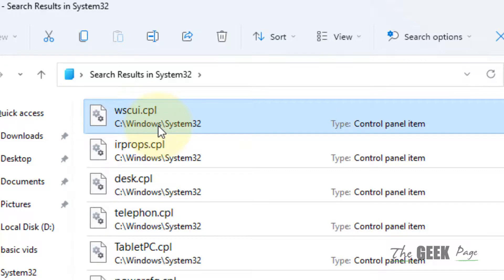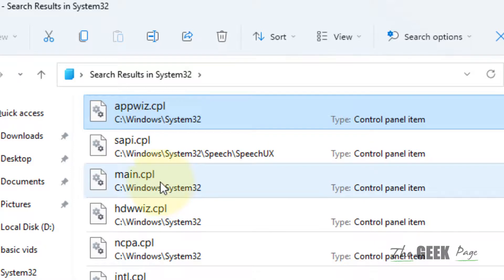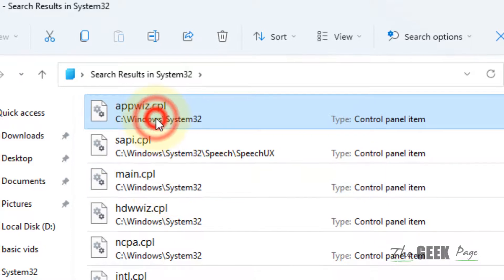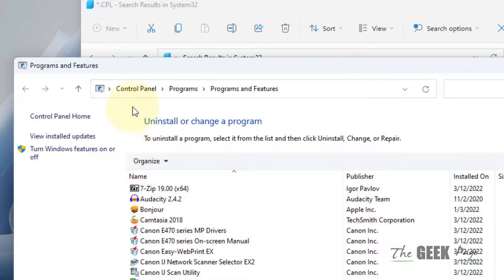Now start typing appwiz.cpl and you will find this file. Double click on it and this way you can open this Control Panel window of the installation part. Just click